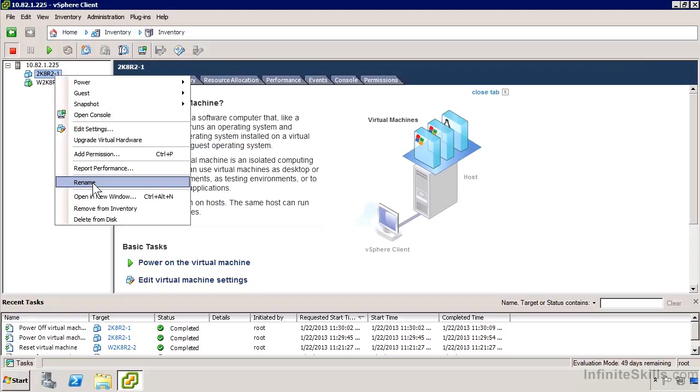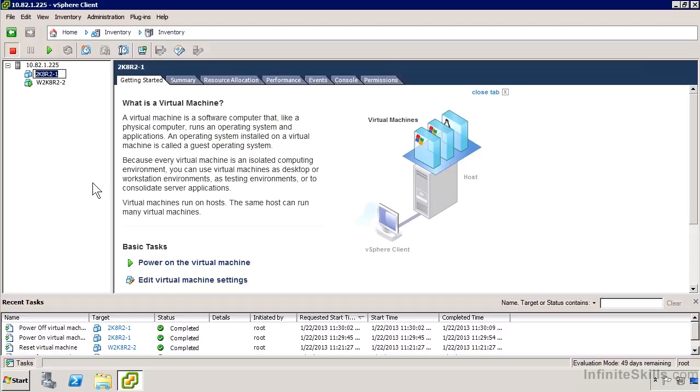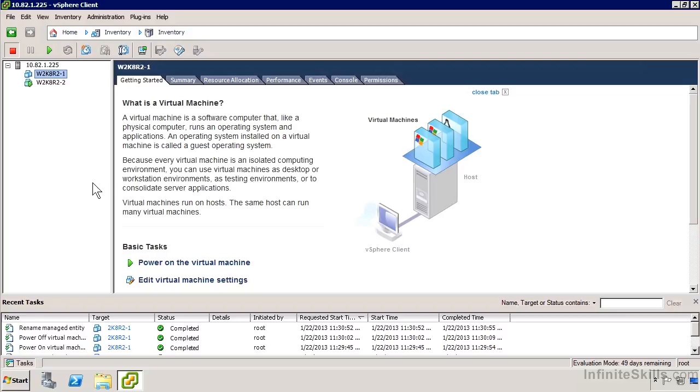If I right-click on it and say rename, it's definitely not going to change the computer name in Windows. The computer name in Windows doesn't necessarily match that at all. I personally like to do it that way, just easier to keep track of everything.